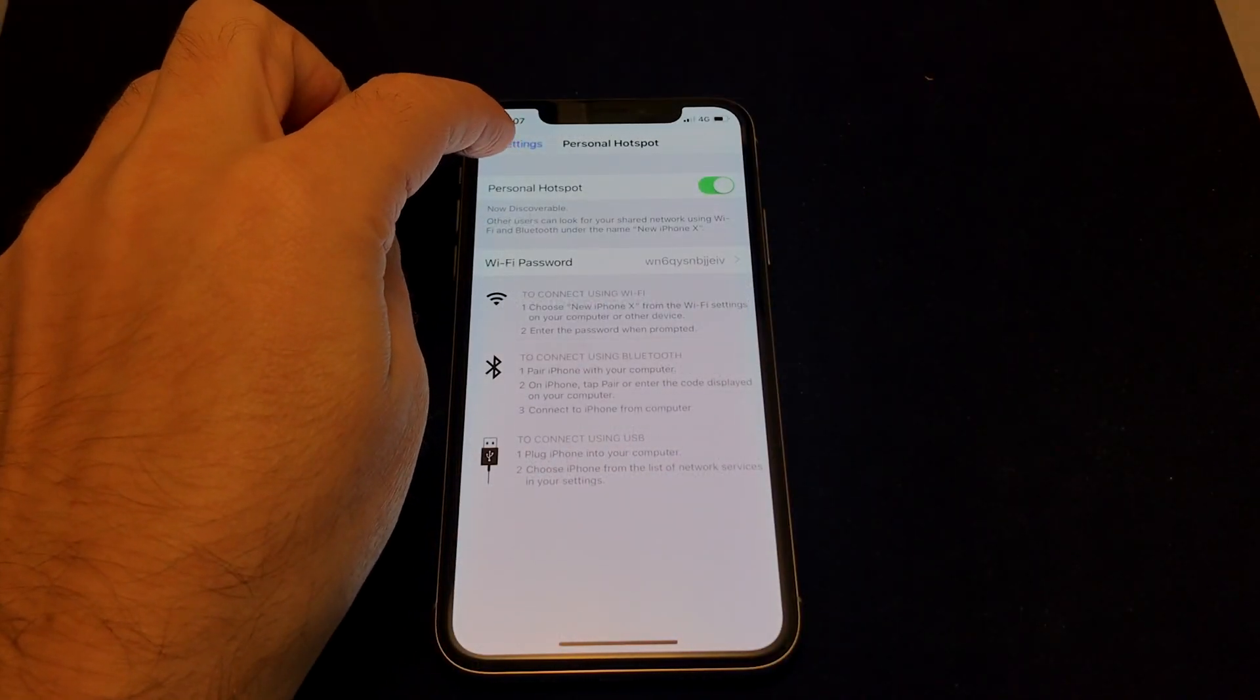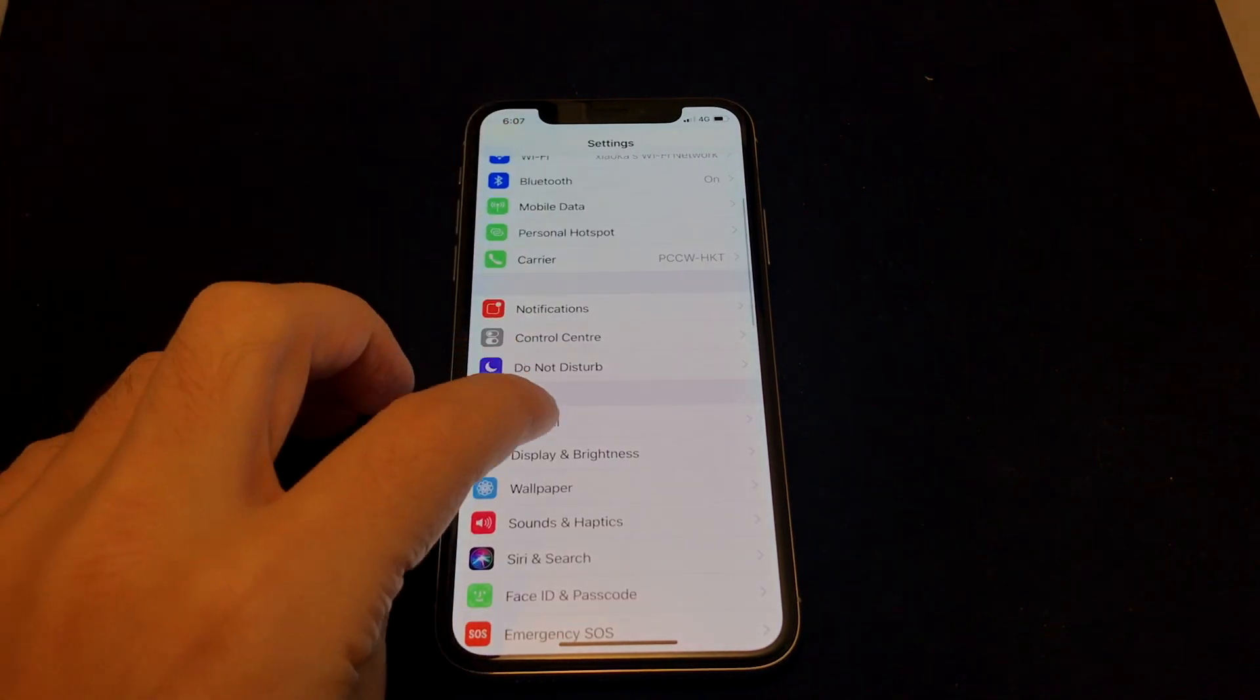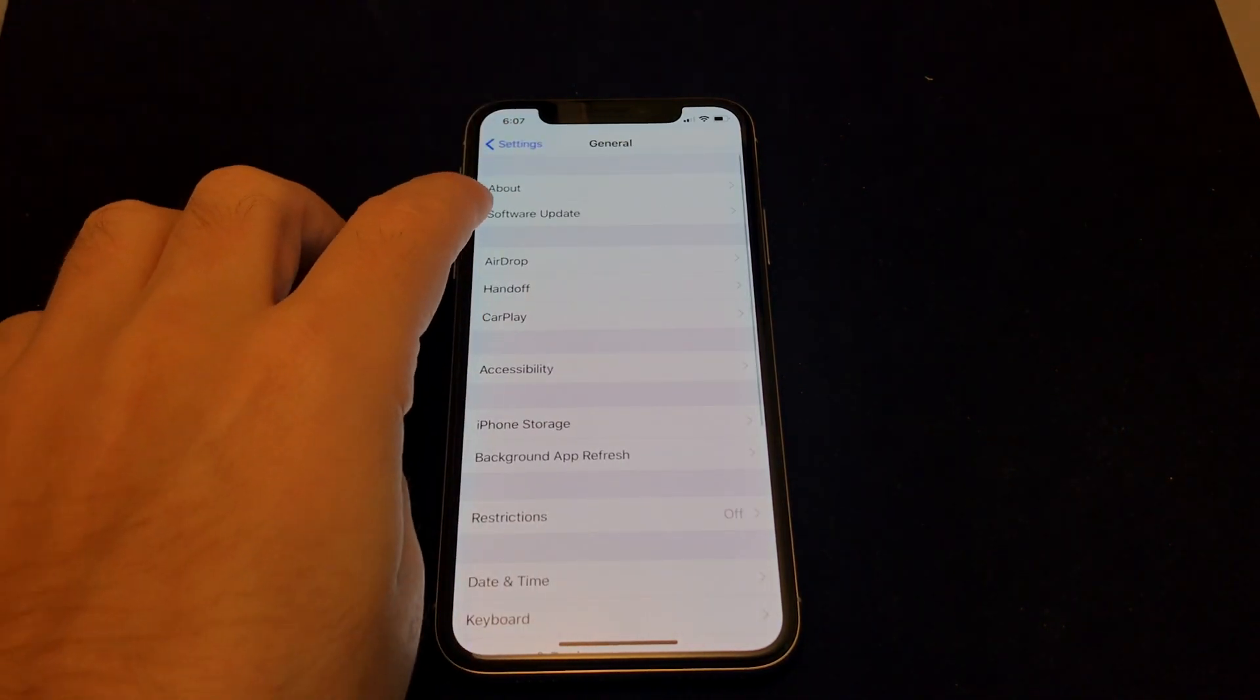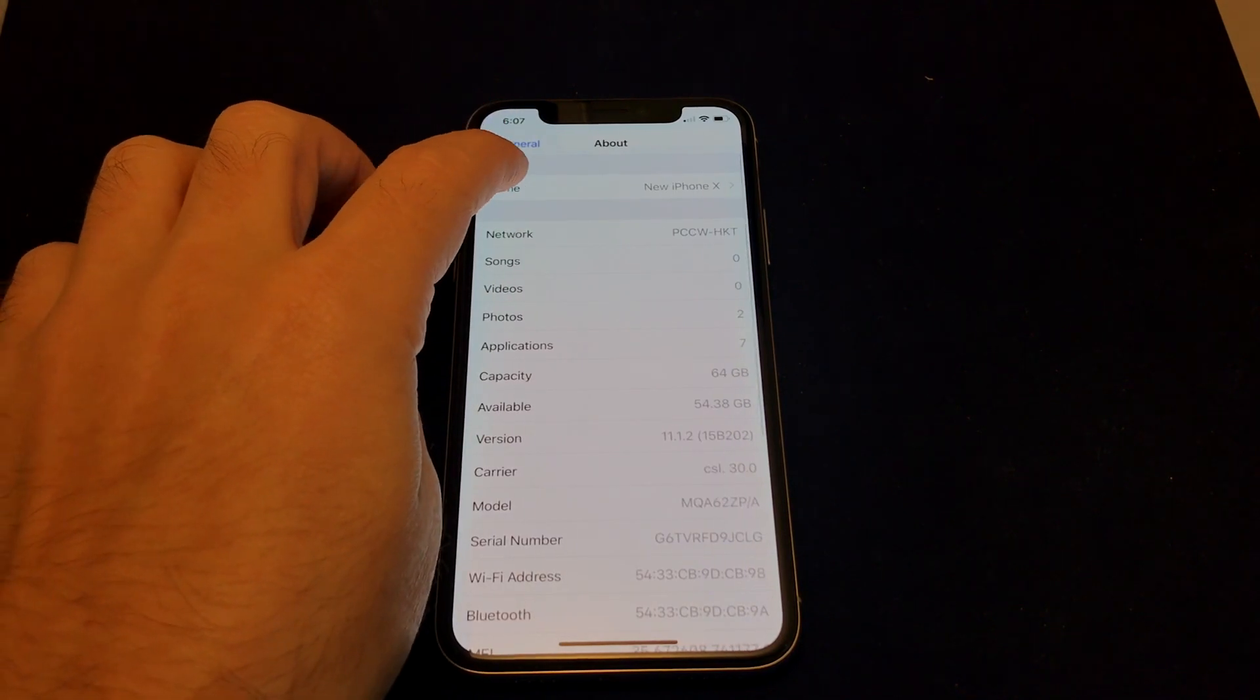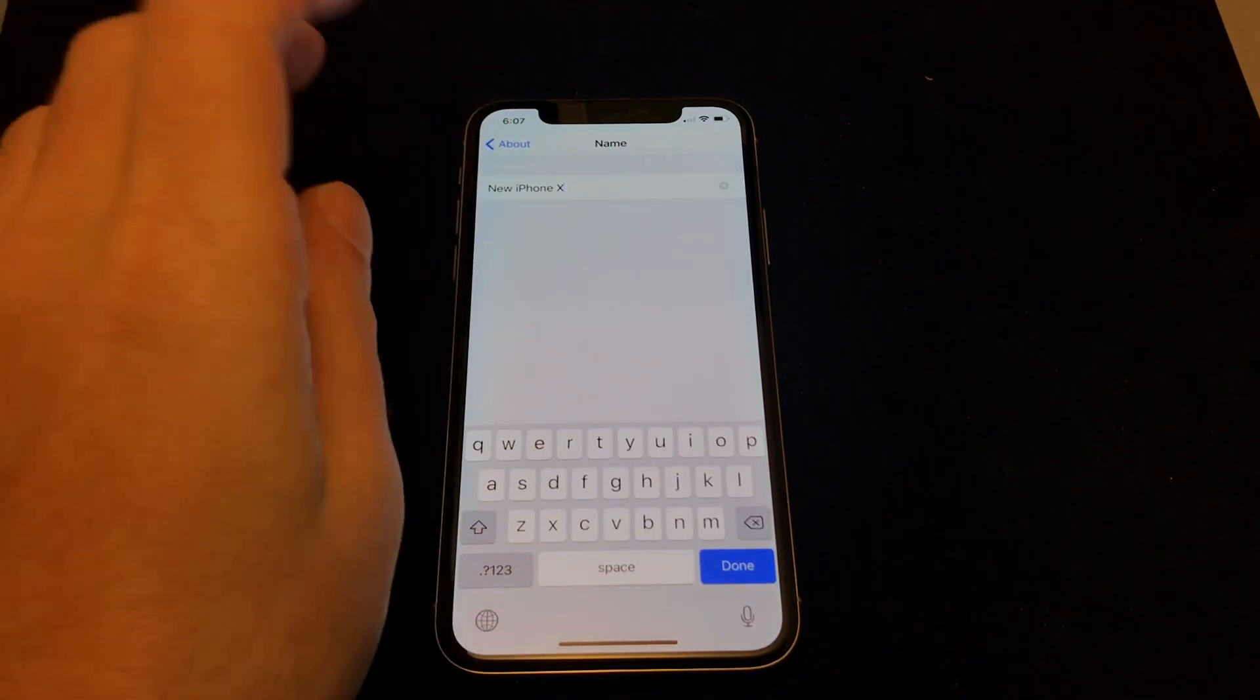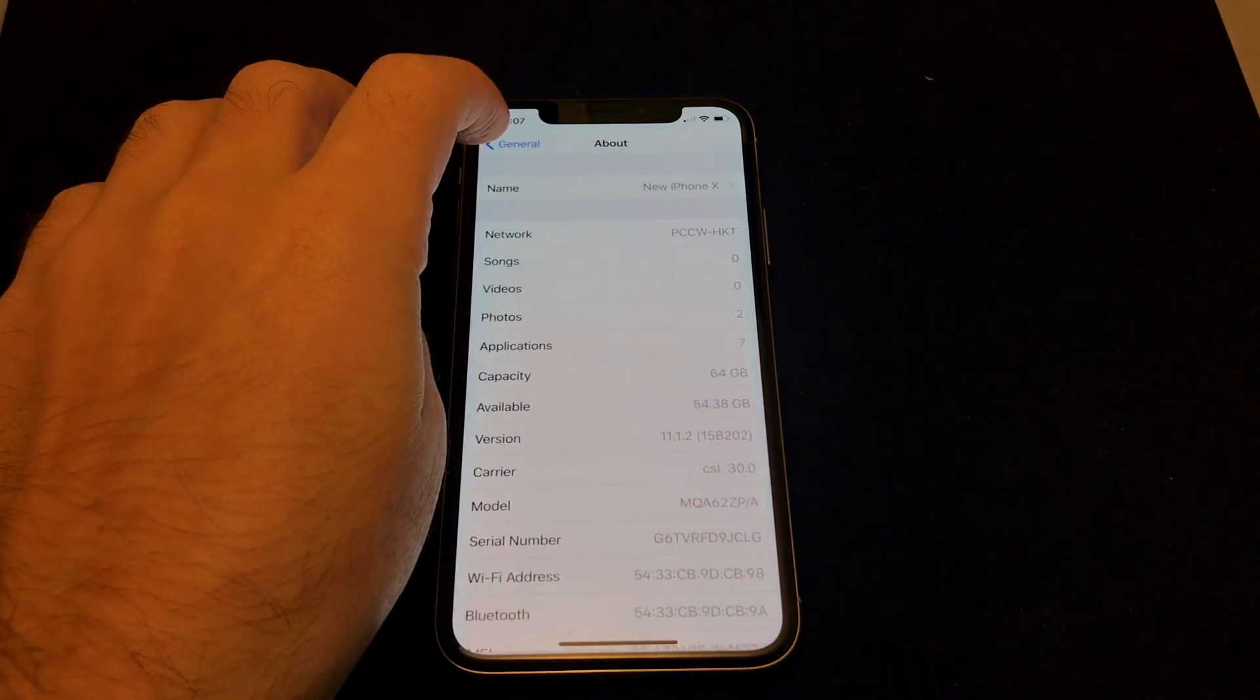Go back to Settings, go to General, and then under here go to About. Then there's a name, and then you can change the name. So that's how you change the name of your Wi-Fi hotspot network.